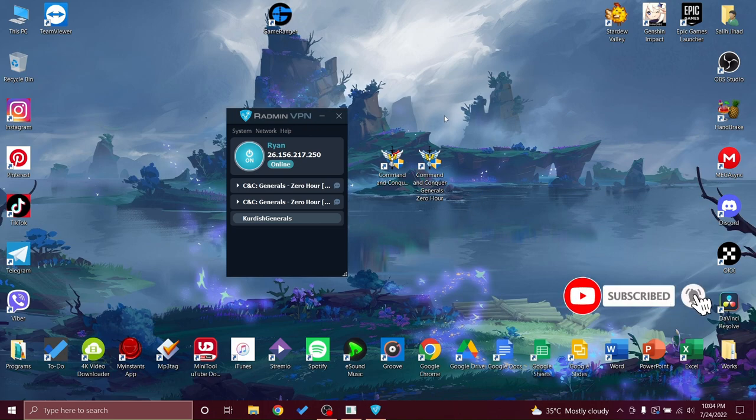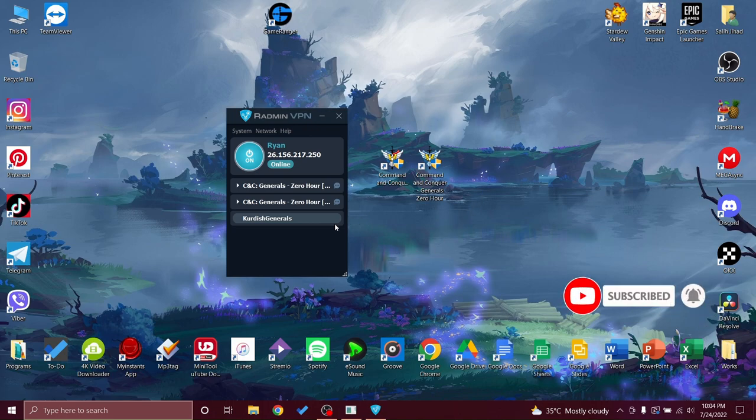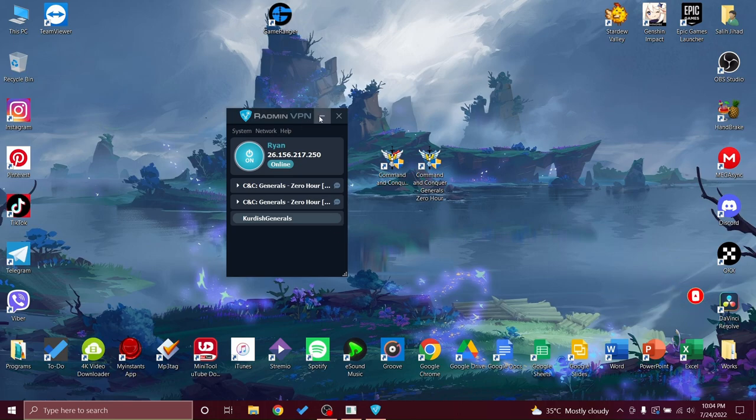But I don't play Zero Hour, I play Shockwave mode. In my next tutorial I'm going to show you how to download mods for your game. Thank you guys for watching, I hope you guys like the video. See you next time.